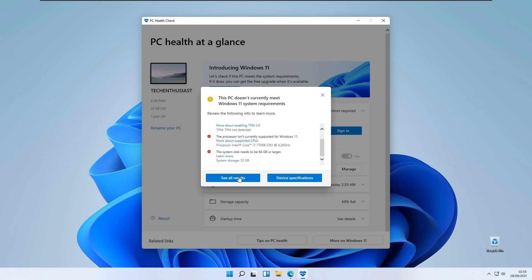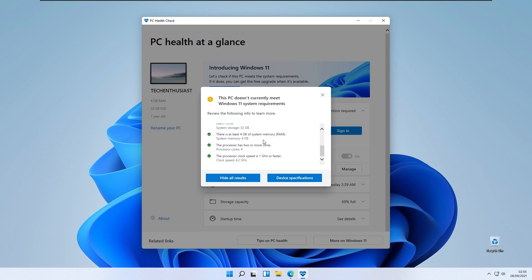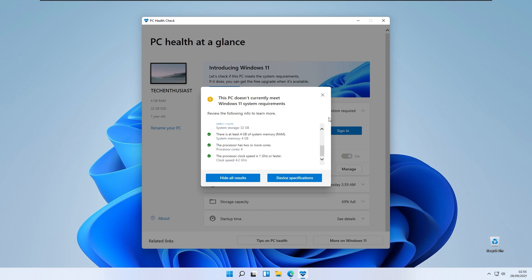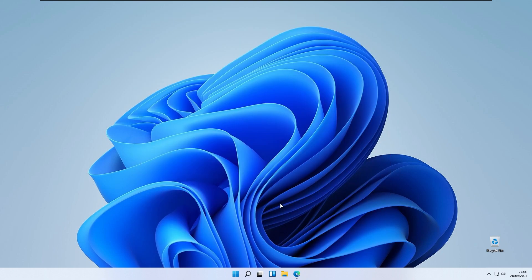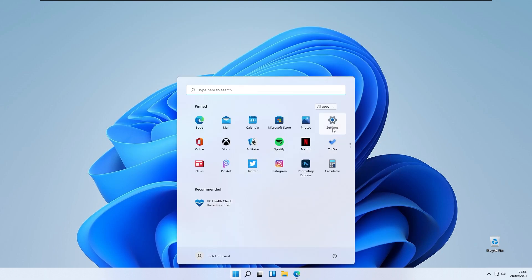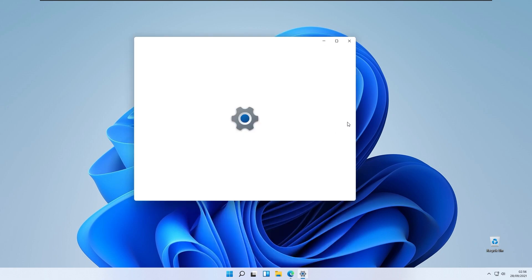You can also have two buttons at the bottom: see all results and device specifications. At least I have some of the green checks right here. To close this, you will also go to Windows settings app.